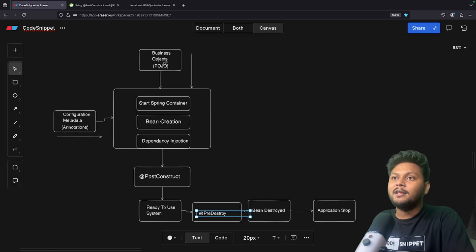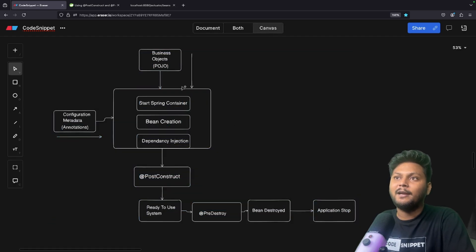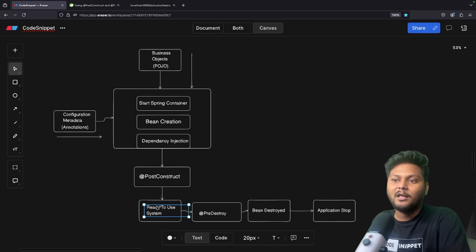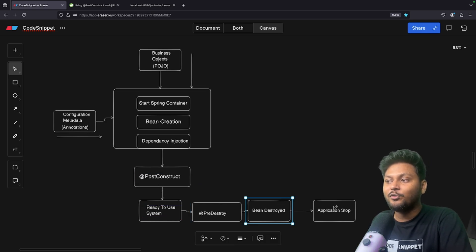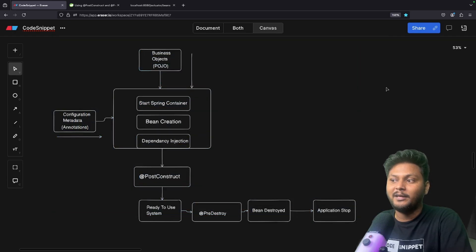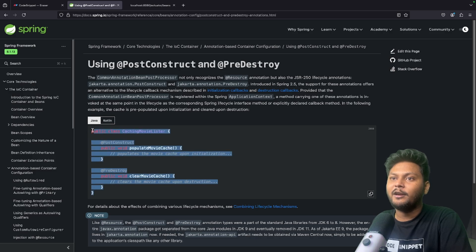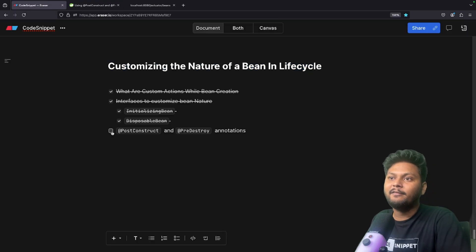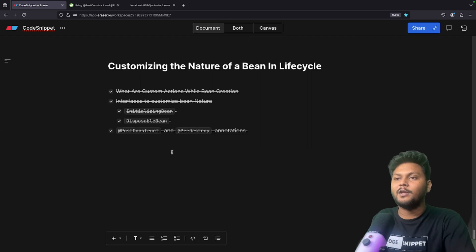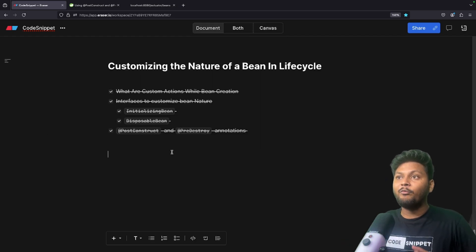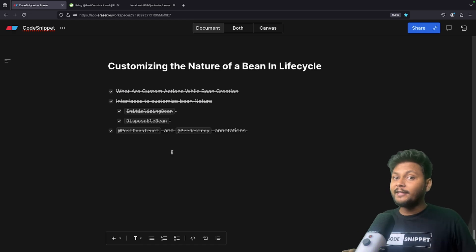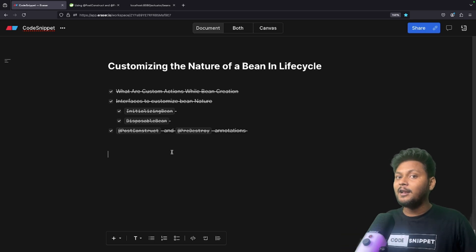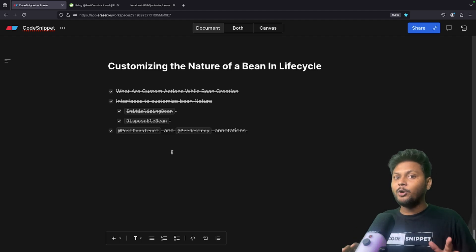The Spring bean lifecycle is now complete: application start → Spring IOC container start → bean creation → dependency injection → @PostConstruct → bean in use → @PreDestroy → bean destroyed → application stopped. The same information is available in the Spring documentation, which I'll link in the description. I hope you have a fair understanding of the bean lifecycle and how to customize the nature of a bean. If you like the video, hit the like button and subscribe to CodeSnippet. See you in the next video.